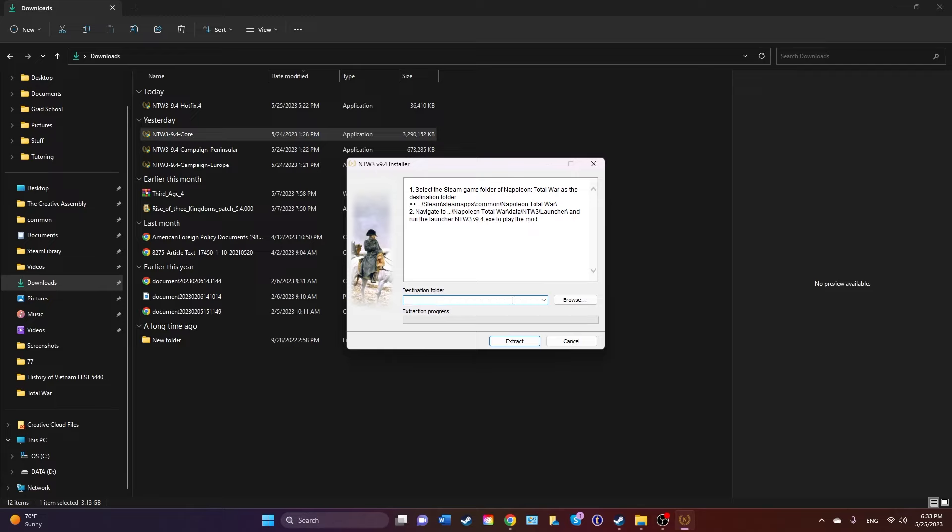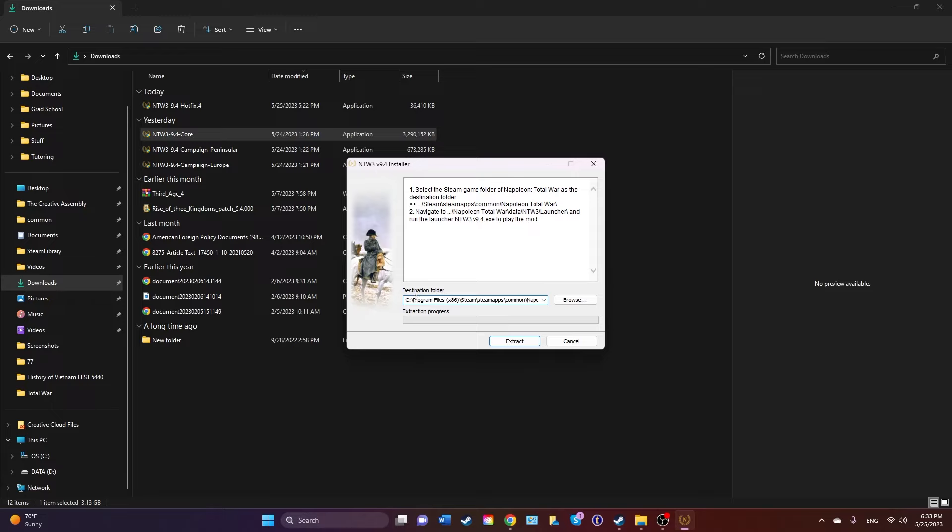You always want it to be directed to your Napoleon Total War base folder. I saw based off a few comments on the mod page that it seems like some people are having problems with the drive. I can't speak if it's the same for the D drive. I would imagine it is if your game is installed on your D drive.